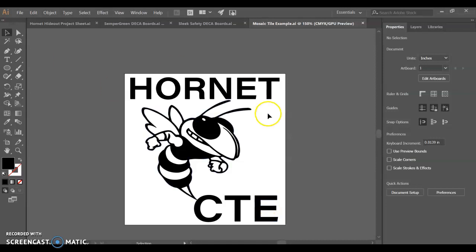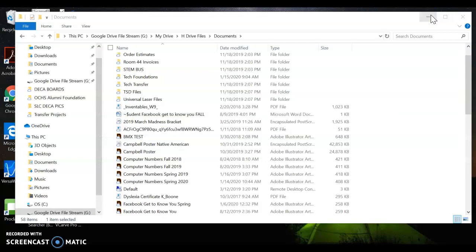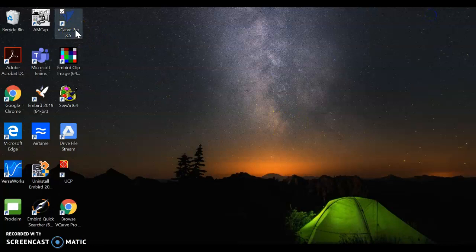Now I need to save it, so make sure you save it. I'm going to minimize this. Let's go ahead and find VCarve Pro. VCarve Pro should be on your desktop. If it's not on your desktop, you can search it in the Windows Start menu or down at the bottom where it says Type Here to Search. I'm going to go ahead and double-click to open.